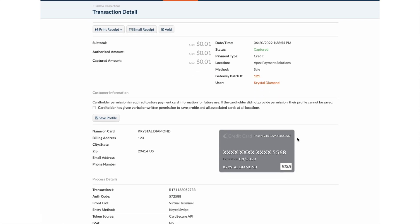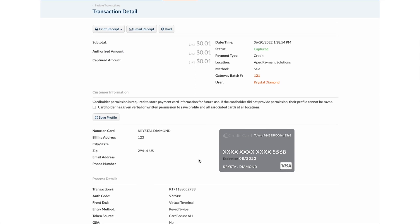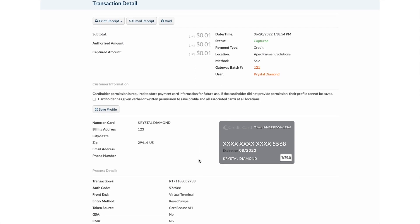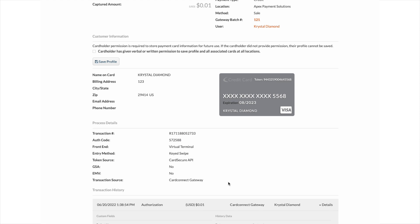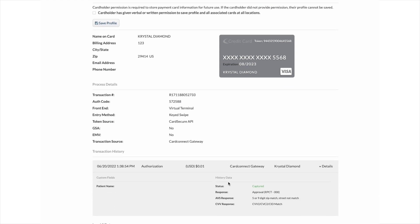As you scroll down, you will see the cardholders name, an image of the card only showing the last four digits, the expiration date, and the type of card that it is. Below, you can see the process details, how the card was processed, and the transaction history.